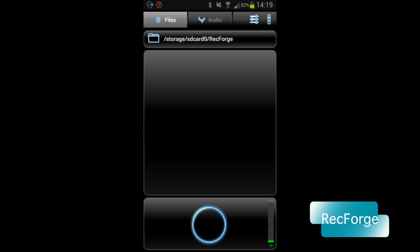RecForge is an app to record audio with. I use that app a lot because some of my videos I do by recording audio and later on add contents to that audio.